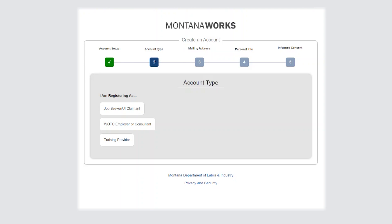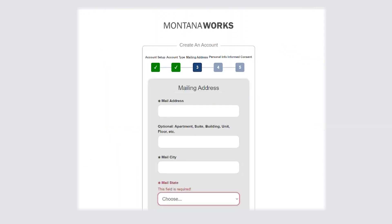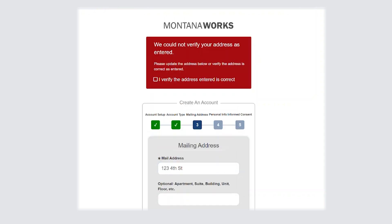Select the account type you would like to register for. You will then be prompted to fill in your mailing address. If you see a red pop-up box and you are asked to verify your address, you may elect to use the suggested address or continue with the address you entered by selecting the appropriate check box.